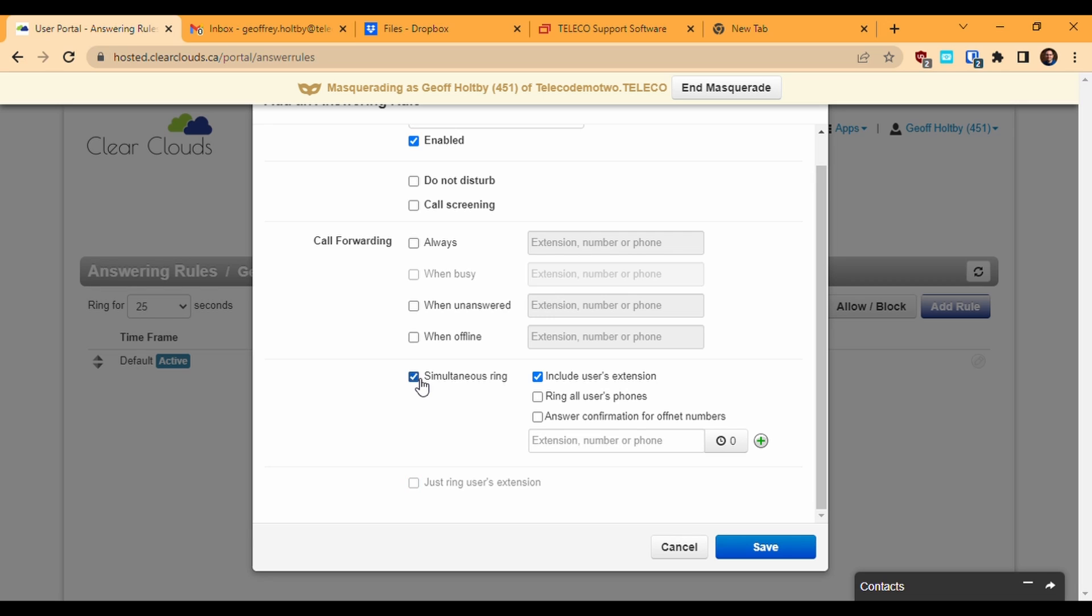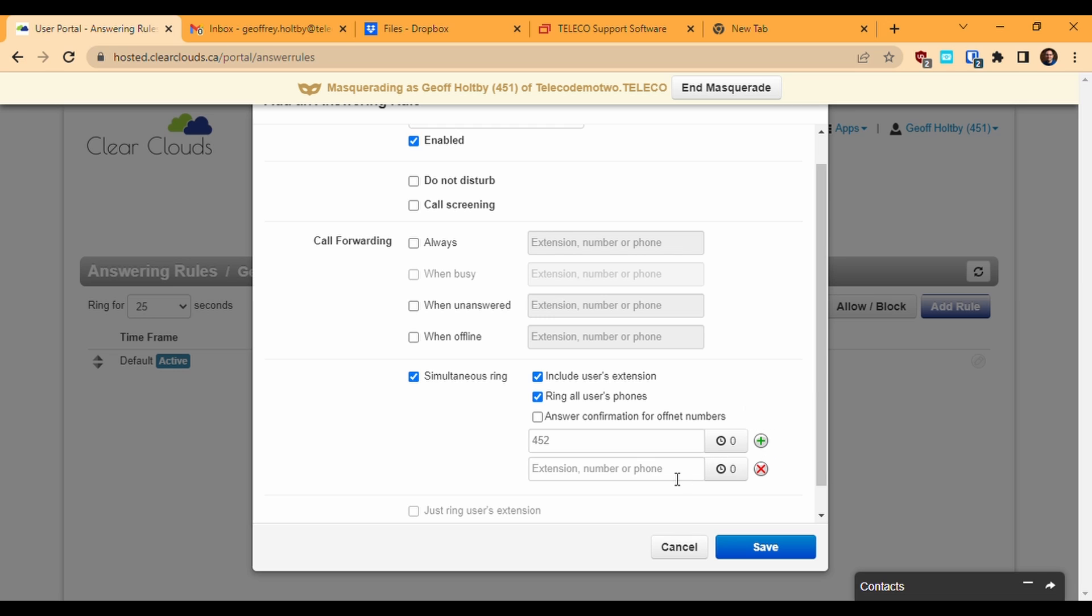We have the Simultaneous Ring option. This can ring my main desk phone, as well as other phones I might have on my extension, for example if I'm using the web phone or the mobile app. I can also have it ring to other users' extensions. To add additional ring options, use the green plus icon to add additional rows. I can put in extension numbers here or even external numbers like a cell phone number. When a call comes into my extension, it will ring to all the numbers defined here until it's picked up by one of those phones or the no answer time limit is reached.